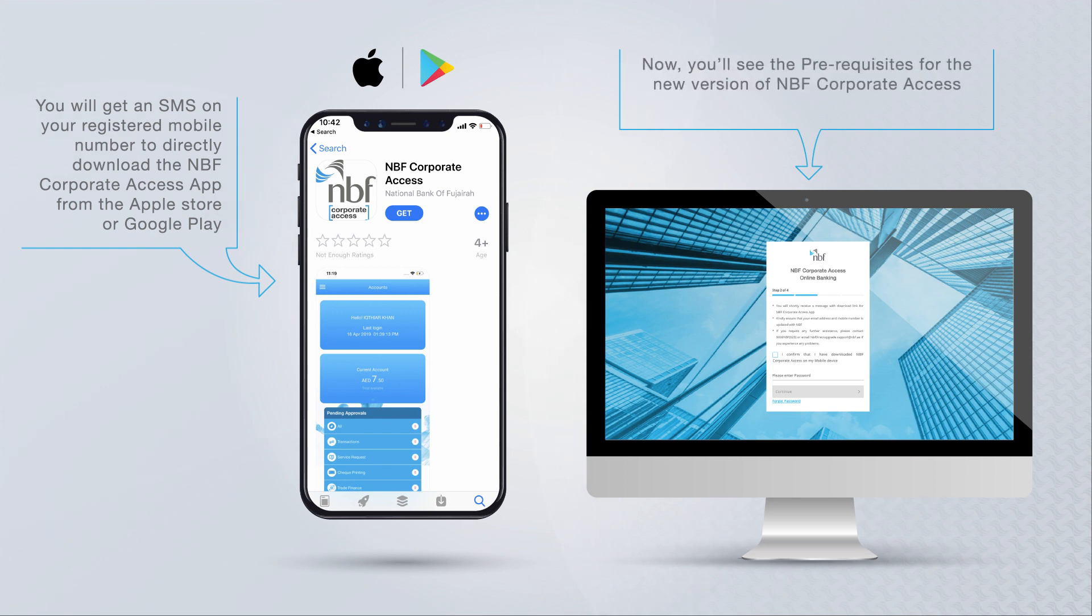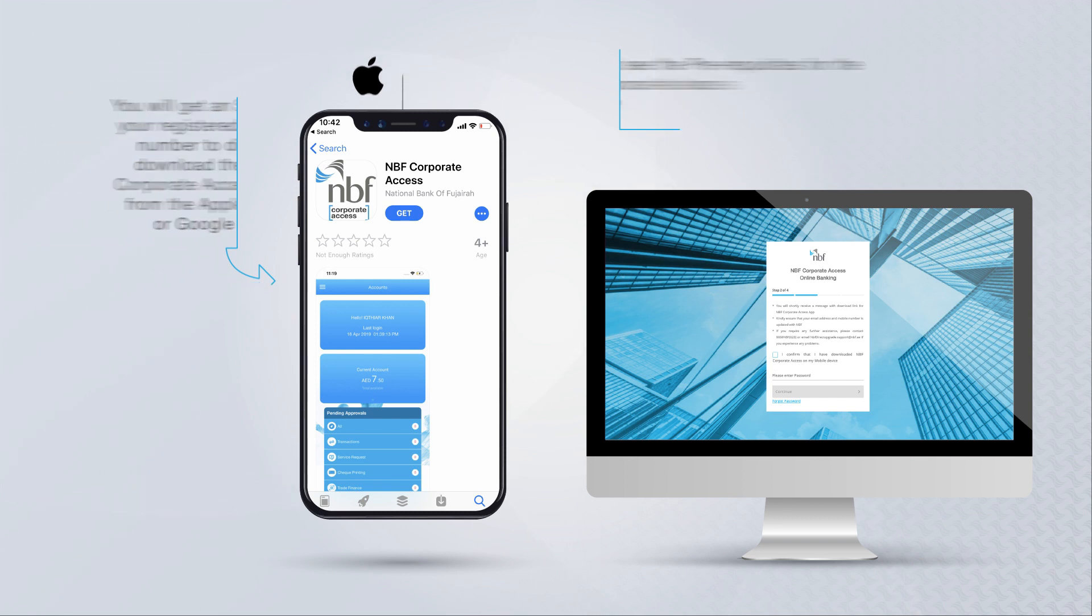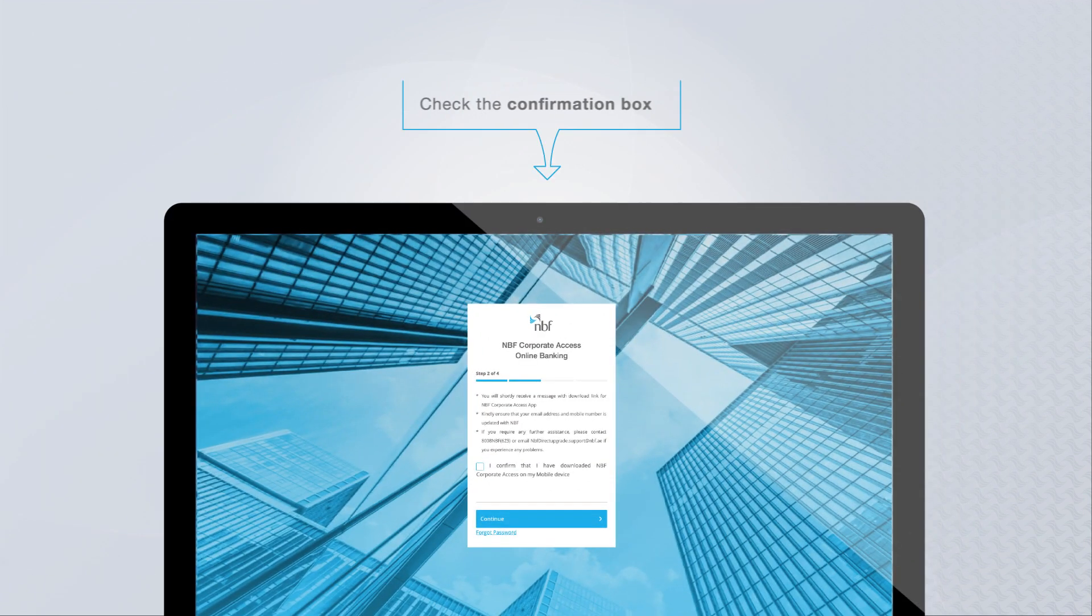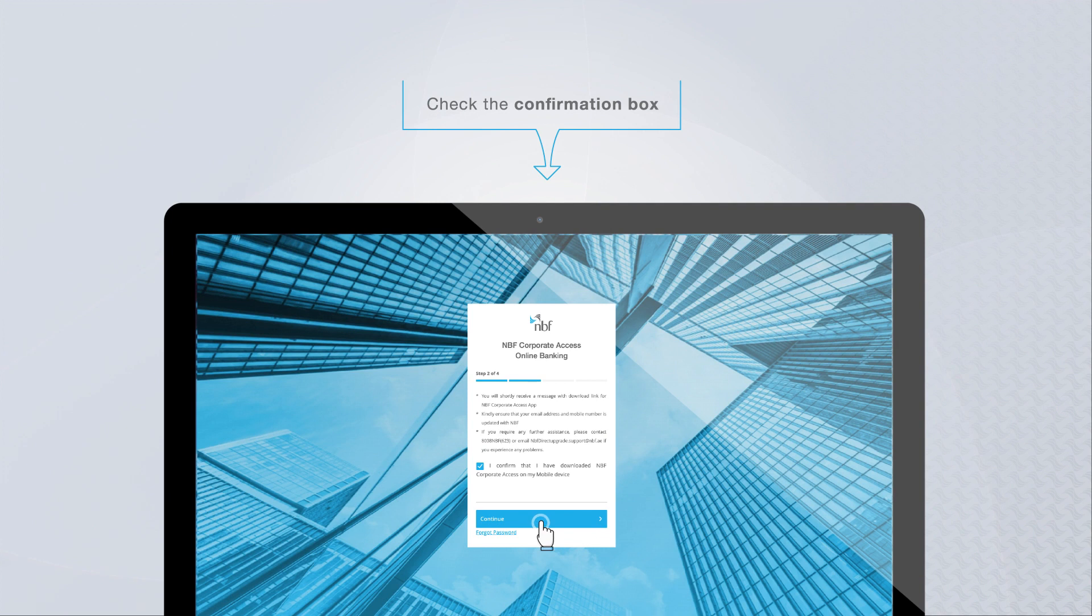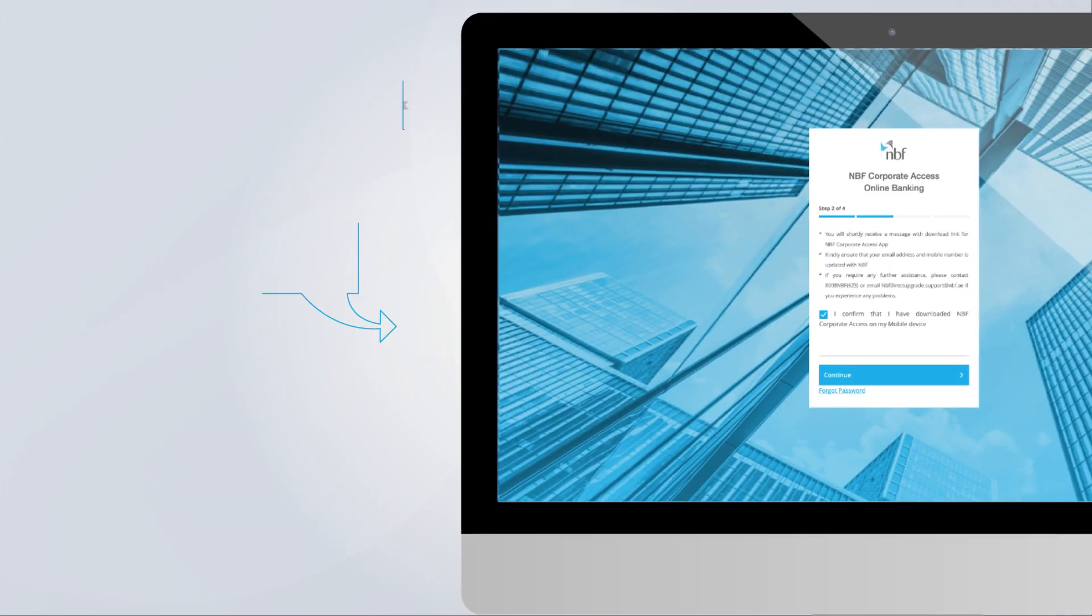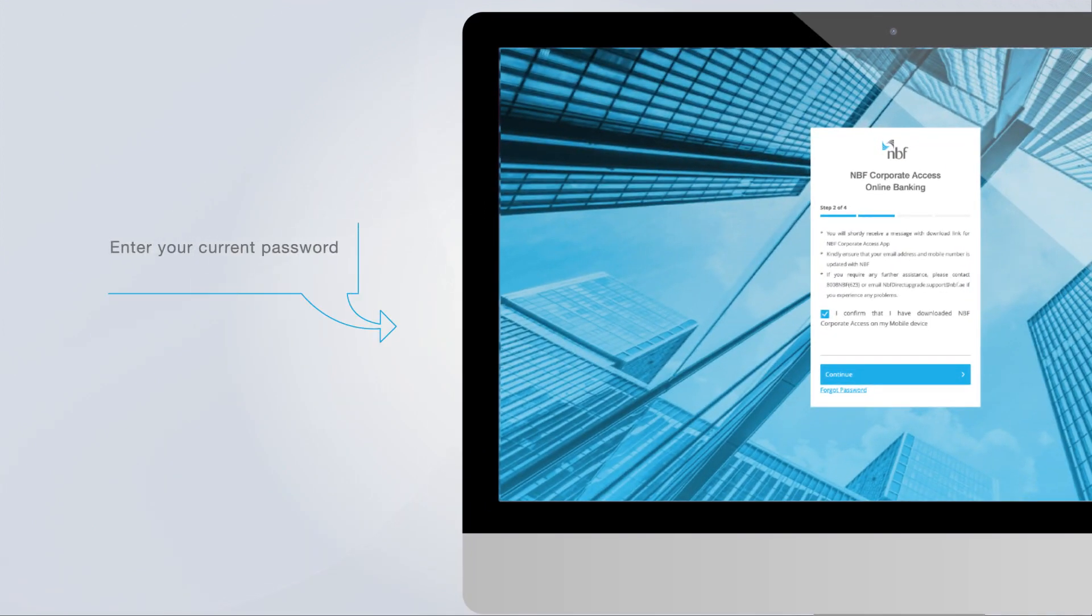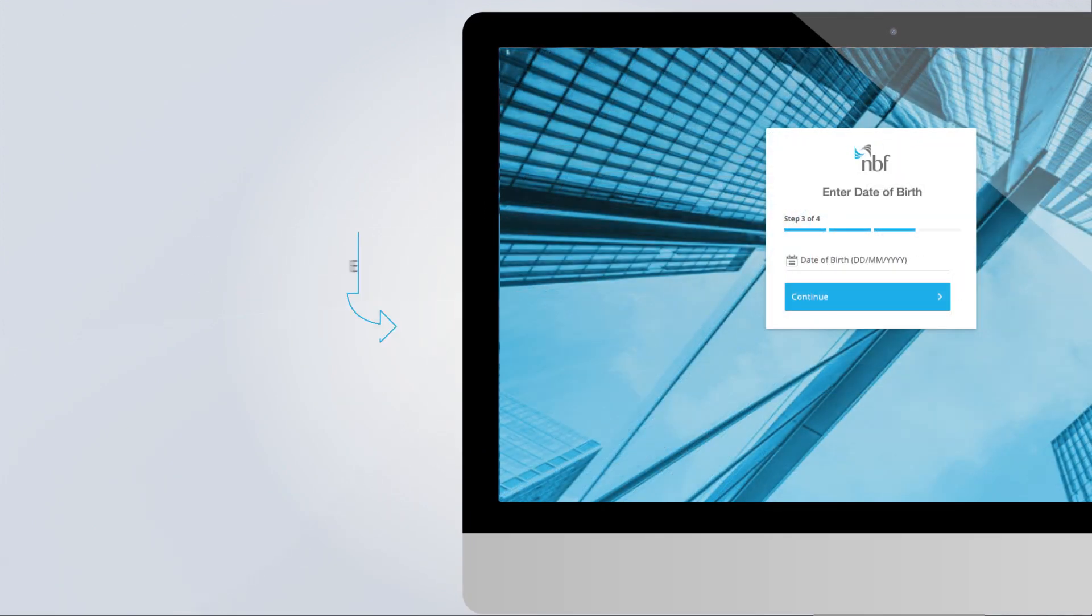Check the confirmation box and click on continue. Enter your current password and click on continue. Enter your date of birth and click on continue.